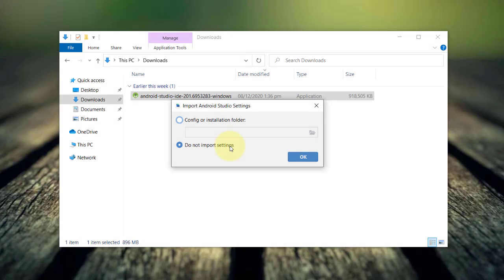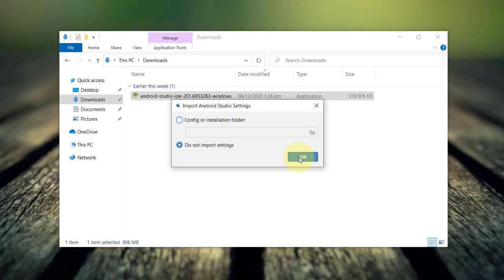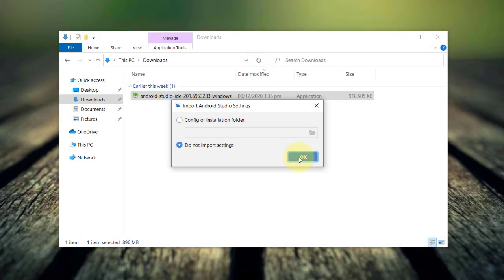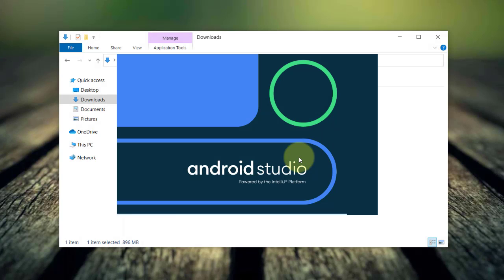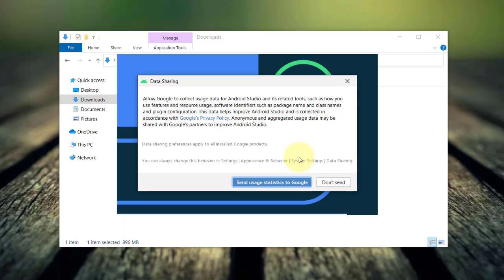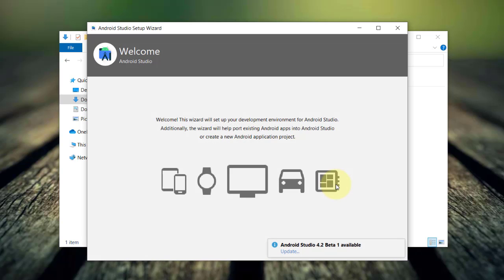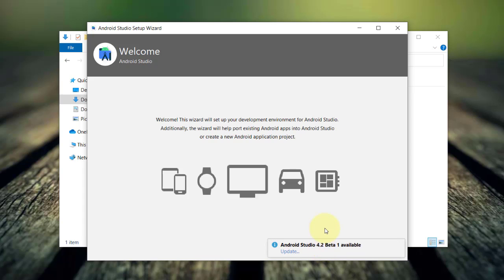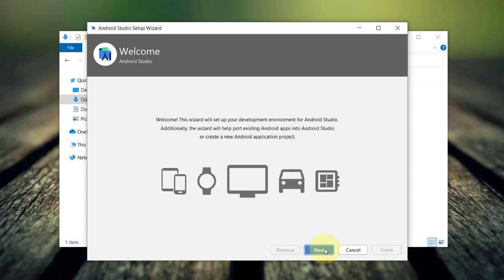I'll choose not to import any settings and then click OK. You may want to send usage statistics to Google, but I'll choose don't send. Then the Android studio setup wizard will appear. It will prompt you with the latest available beta version if you want to. I will ignore this update for the meantime and then I'll click next.